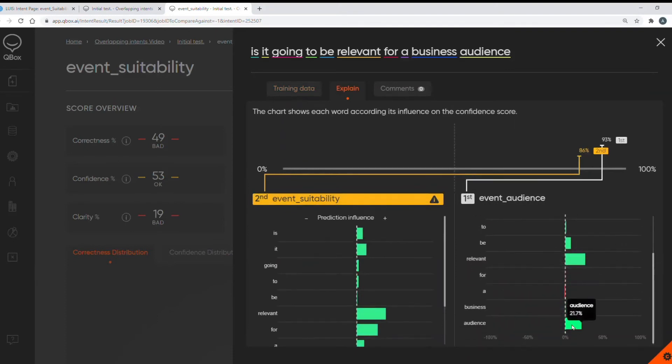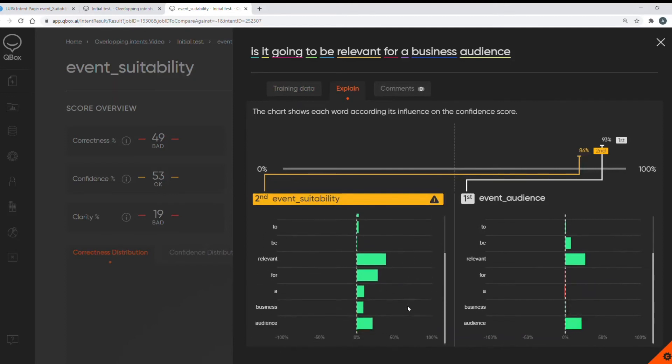These words are strong influences for my event suitability intent too and so this is the likely cause of confusion. Both intents have very similar training data.